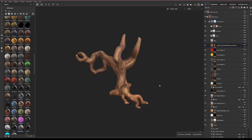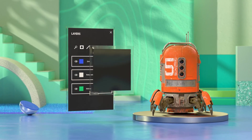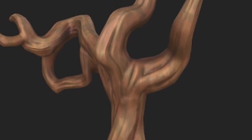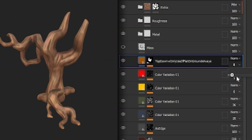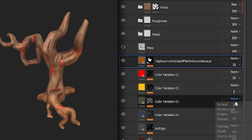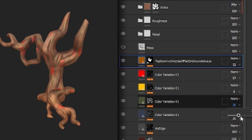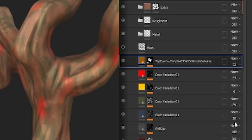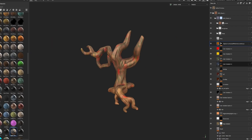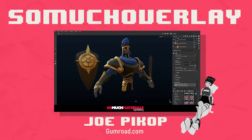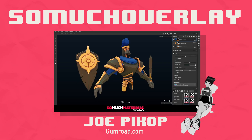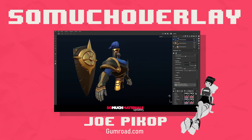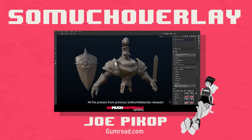Moving on to texturing, I rely on Substance Painter to bring my models to life. I import my low poly and bake all the cool details made in ZBrush. I love to incorporate color variations using top-down gradients — this adds so much depth. I also make masks in blues, yellows, greens, and reds to blend into the texture. One tip I usually give is using So Much Overlay by Joe Pickup. These handy tools help achieve a beautiful top-down light effect that blends very nicely with the asset. Fully recommended.